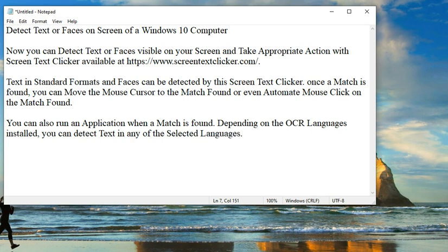Text in standard formats and faces can be detected by the Screen Text Clicker. Once a match is found, you can move the mouse cursor to the match found or even automate mouse click on the match found.